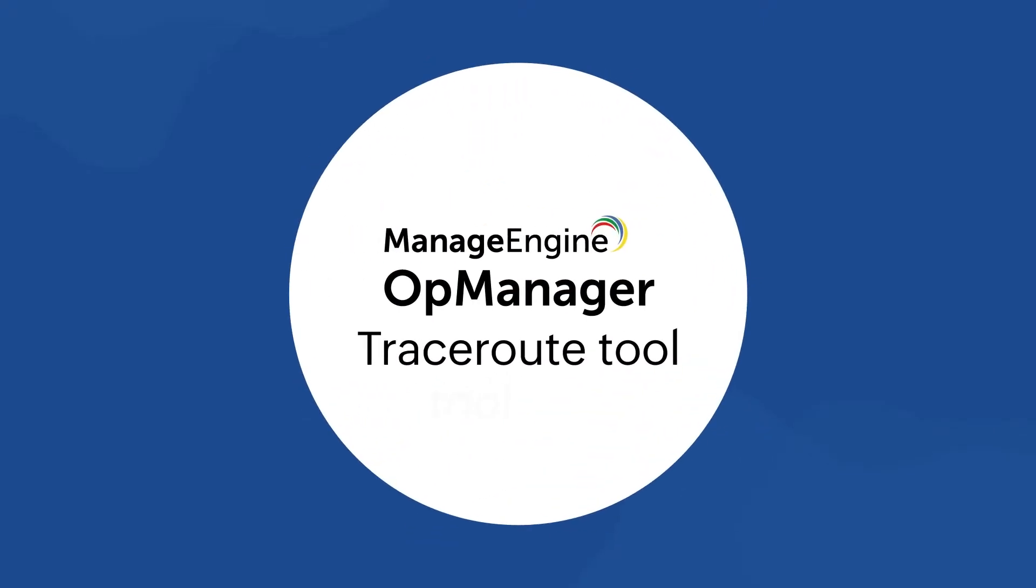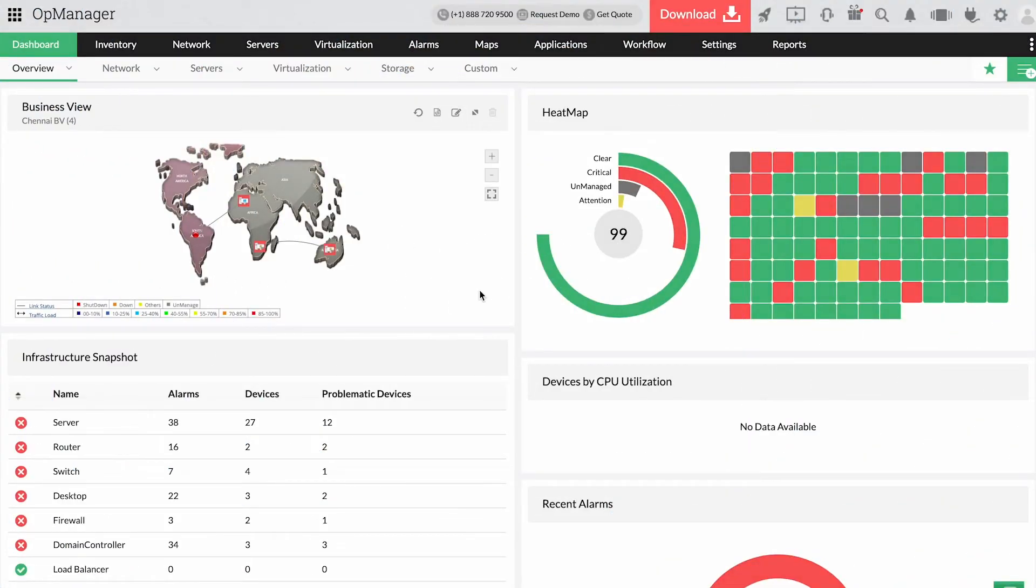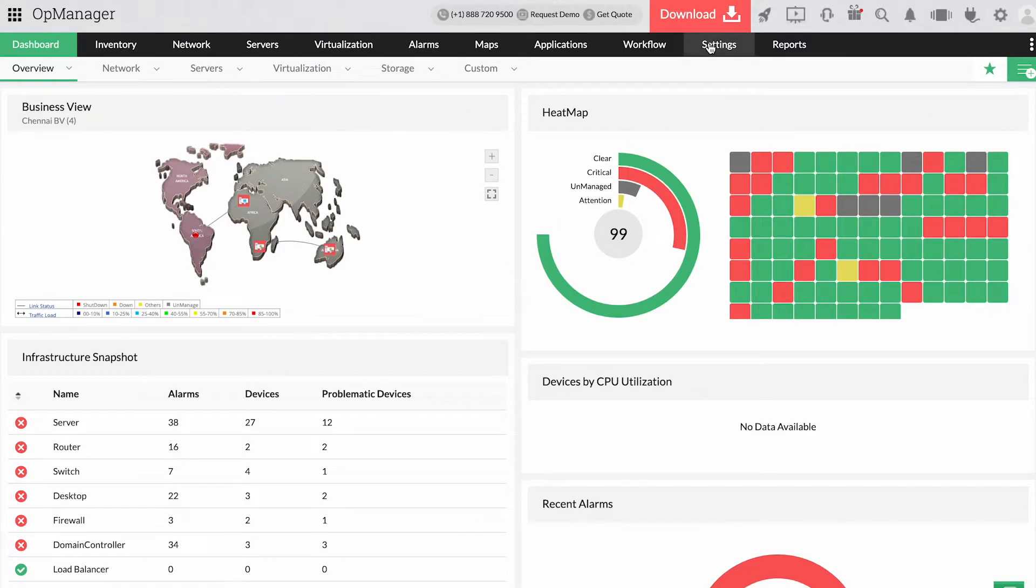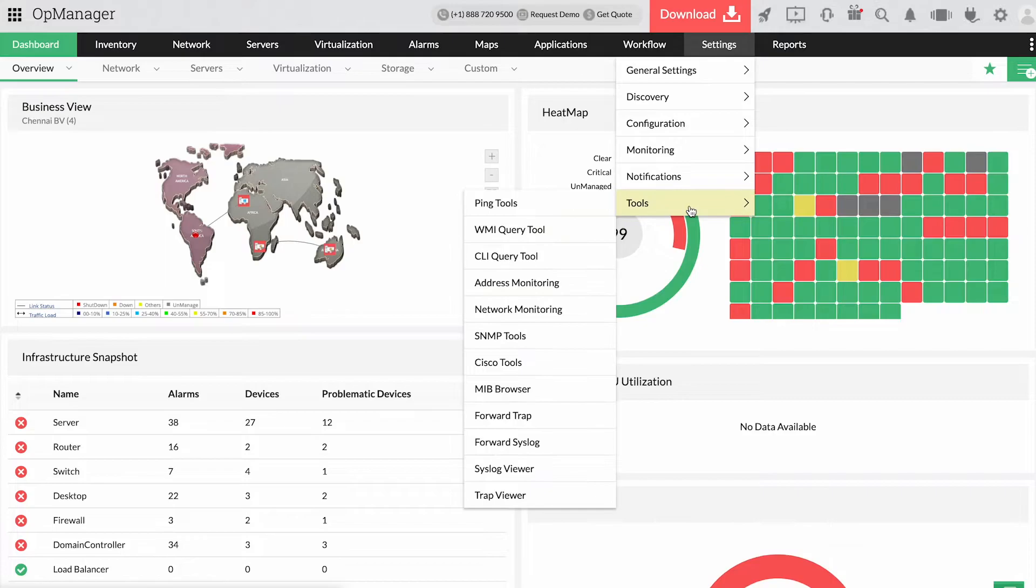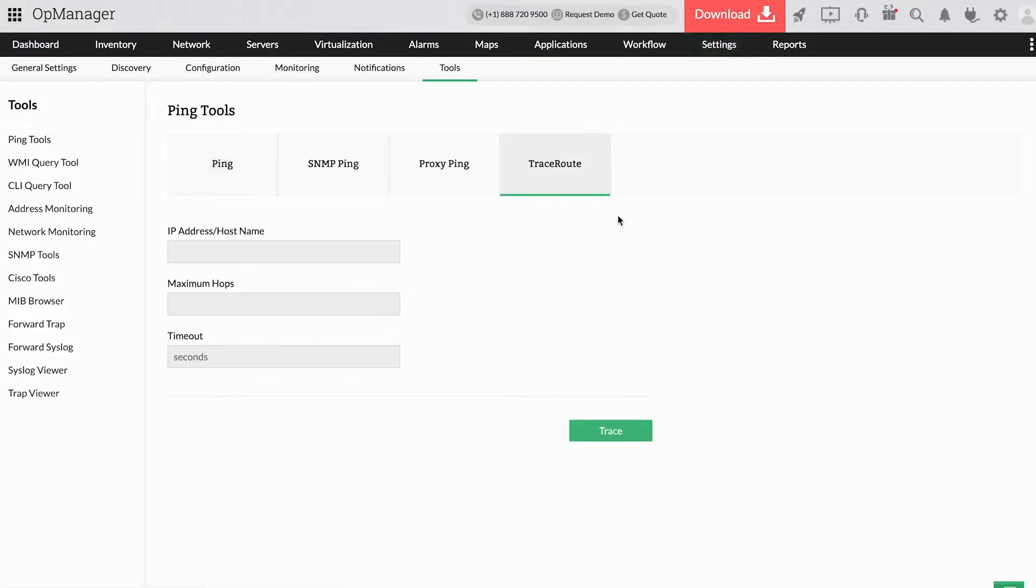With ManageEngine OpManager's Traceroute tool, you can troubleshoot your network in just a few simple steps. The comprehensive display helps you see what is crucial to your organization. On navigating to Traceroute in OpManager, you can diagnostically analyze your network in seconds.